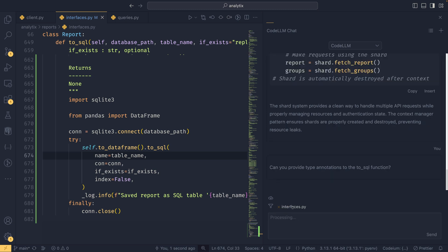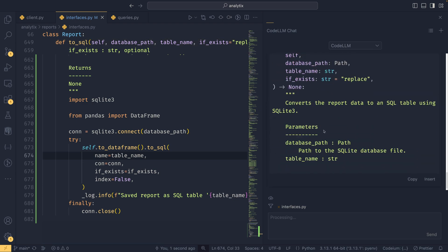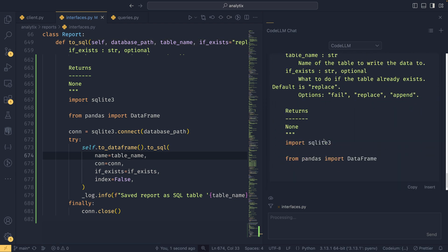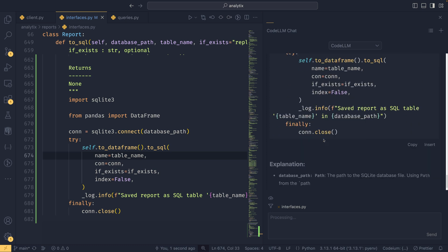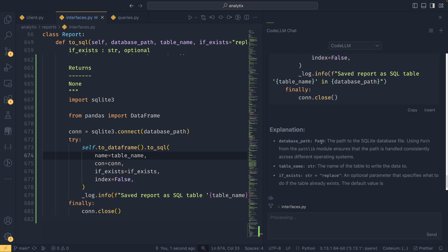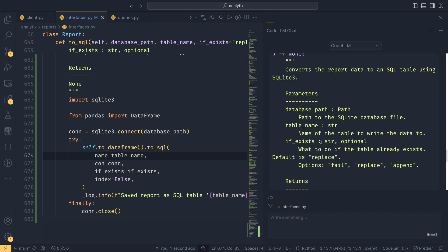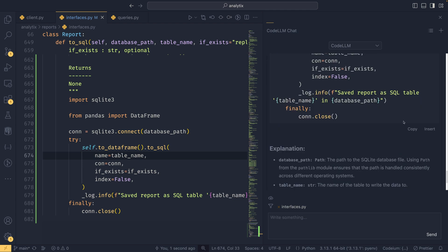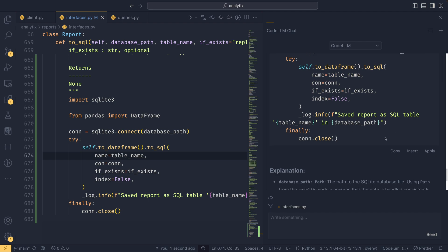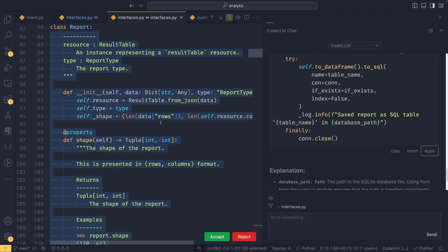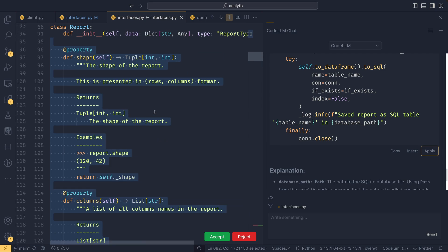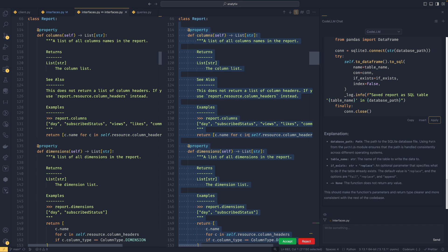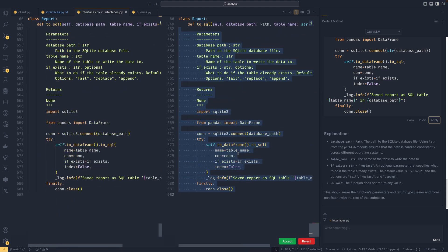If we set the context up, we can actually use this open file. 'Can you provide type annotations to the to_sql function?' This will now know what I'm talking about because it's given the interfaces as a context and will be able to see this function. Then we have some type annotations in there like we requested. We can either copy the code, insert the code, or apply. Oh, there we go, it's come up now—I think it was still generating stuff. We can hit this apply button and this will apply a diff to the code.